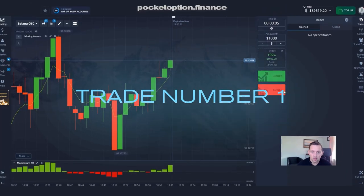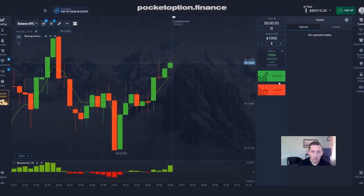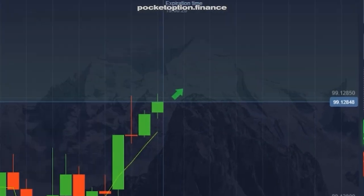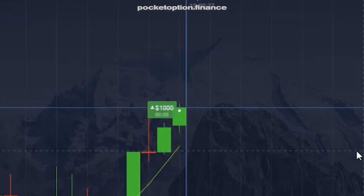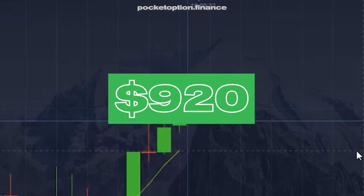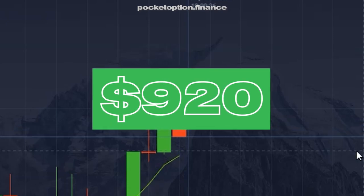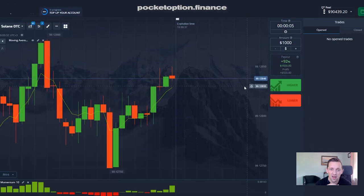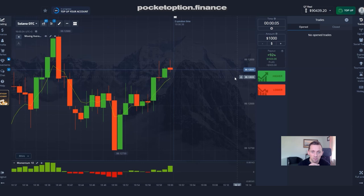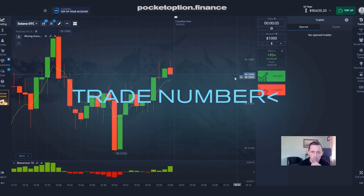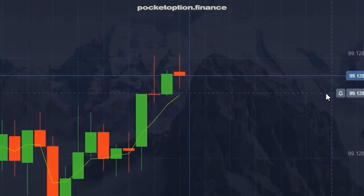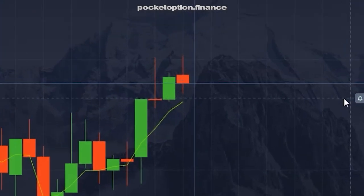Our first trade will be a long trade because momentum is up, prices are up, and we are above the major moving average. That meant precisely what was anticipated — we made $920 profit. First trade, first profit in today's session.